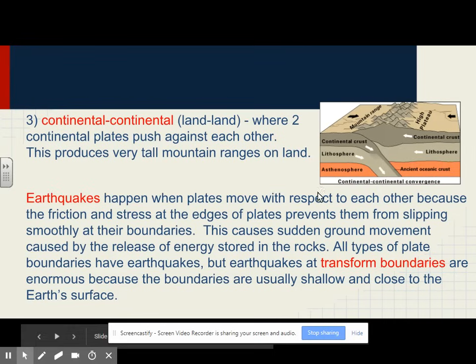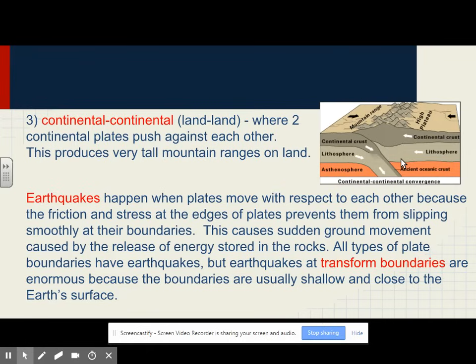And finally, continent-to-continent collision, where two continental plates push against each other. This produces very tall mountain ranges on land. Earthquakes happen when plates move with respect to each other, because friction and stress at the edge of plates prevents them from slipping smoothly at their boundaries. This causes sudden ground movement caused by the release of energy stored in the rocks. All types of plate boundaries have earthquakes, but earthquakes at transform boundaries are enormous because the boundaries are usually shallow and close to the Earth's surface.